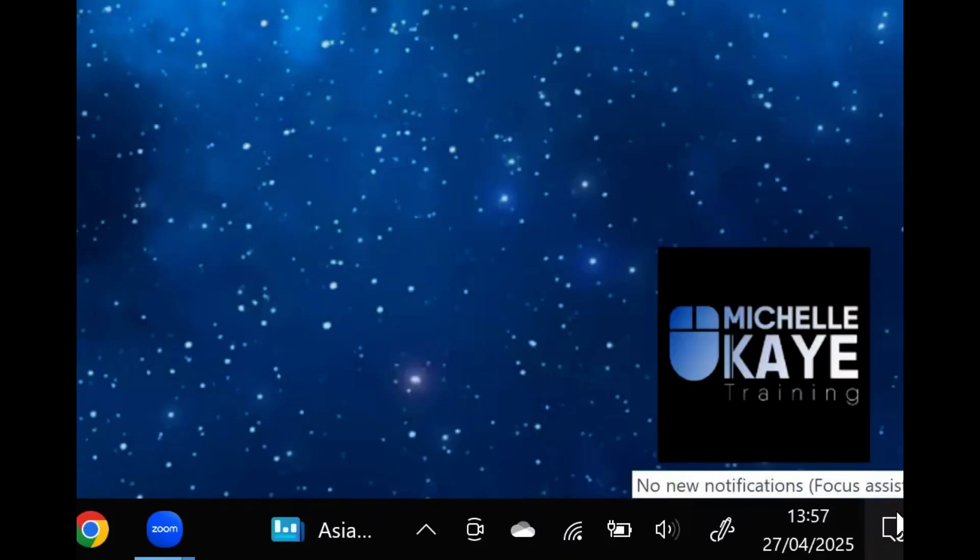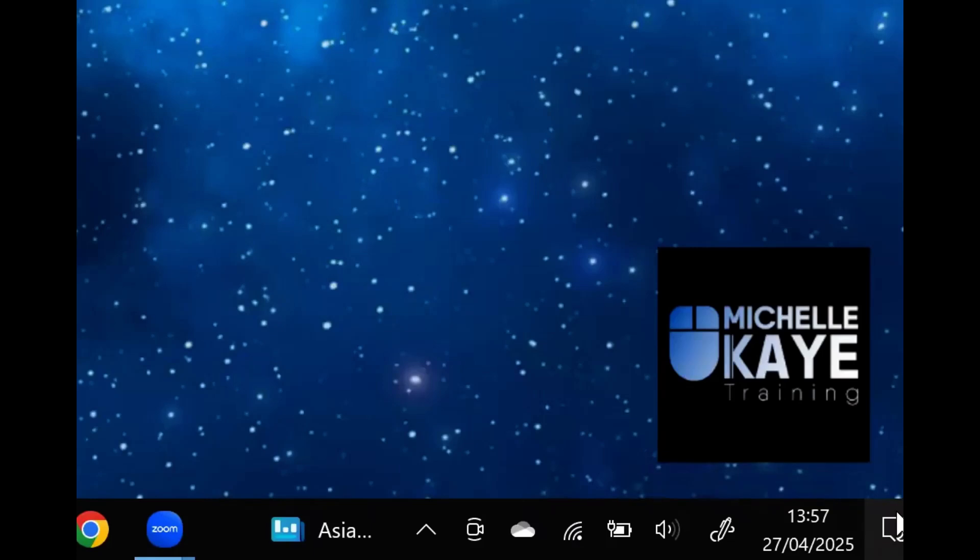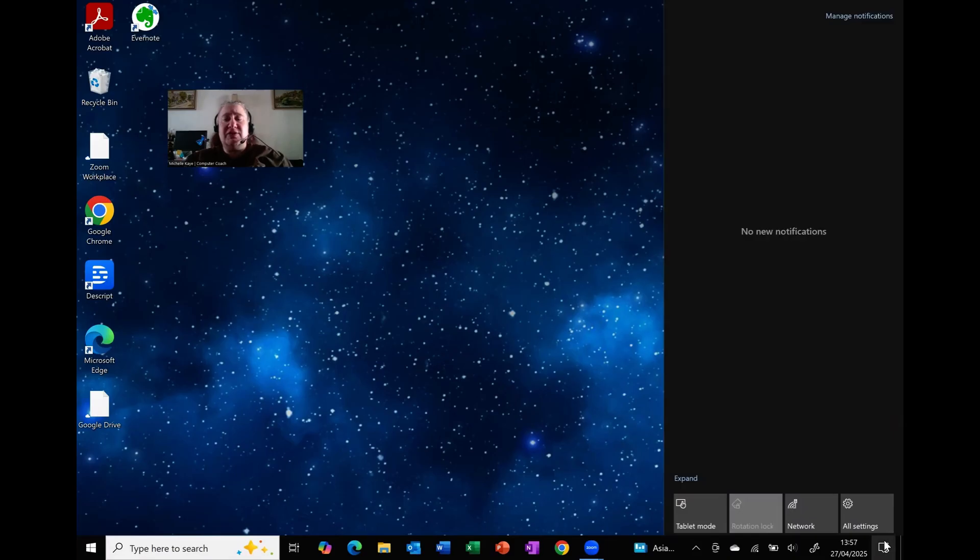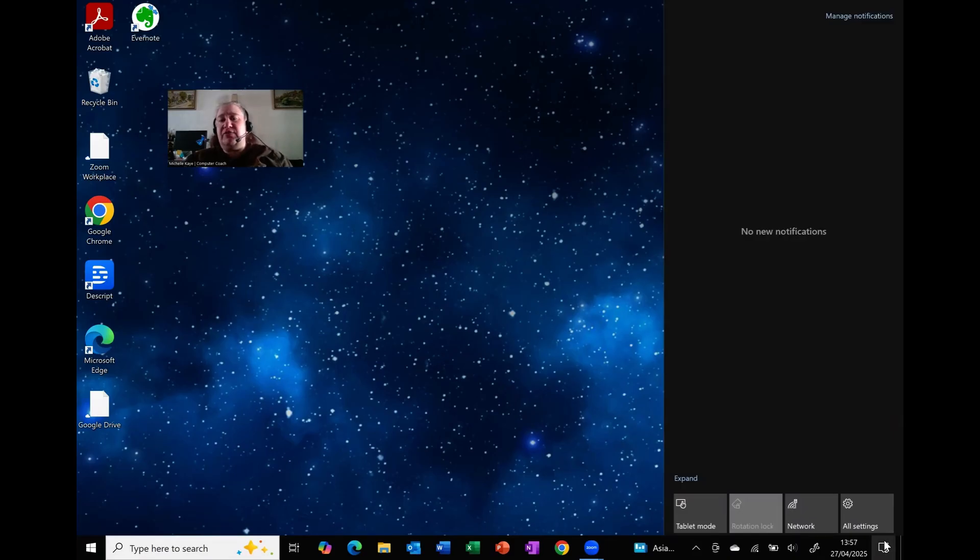But if I then move across, you can see I've got the notifications area, which is that little square. So again, the icons change, and as I click on there, I get specific notifications.